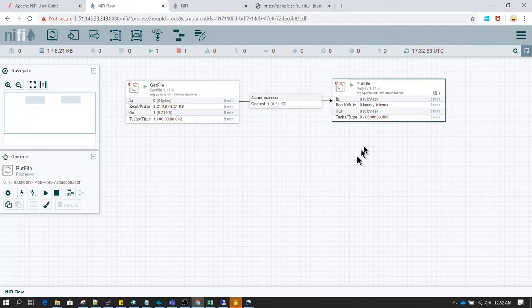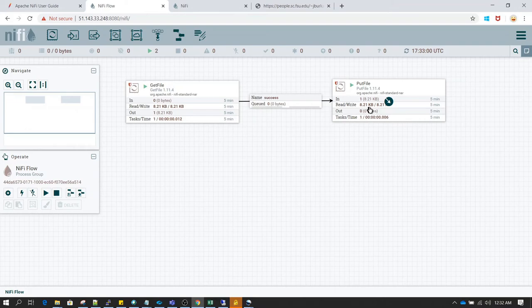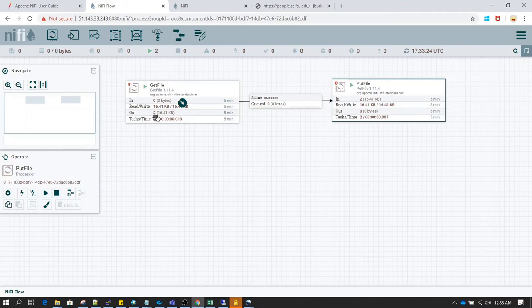Now I am going to write this file to the output directory by running PutFile — right-click and click start. This processor has completed one task. In the in section we can see it received one input file, read that data, and wrote around 8.21 KB of data. It doesn't have any output relationship so the output is not going anywhere, which is why we don't see anything in the out section.